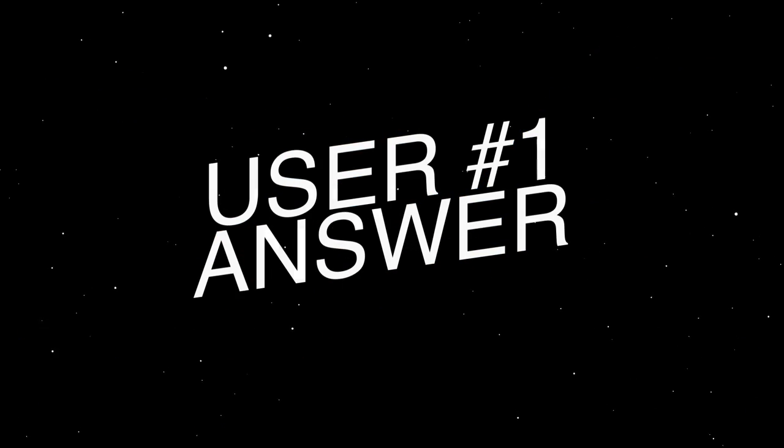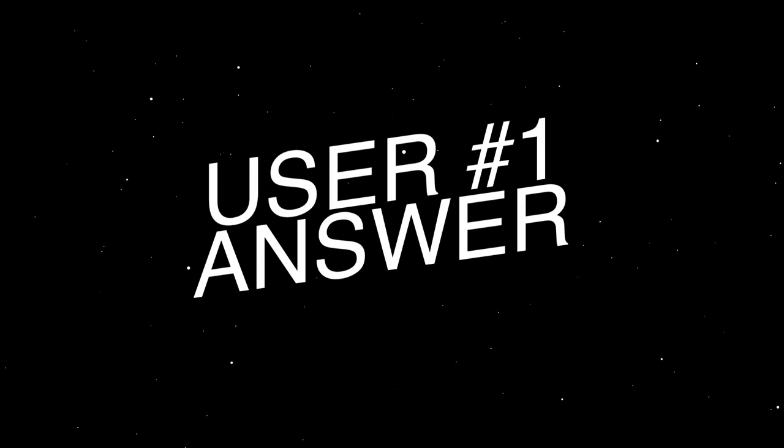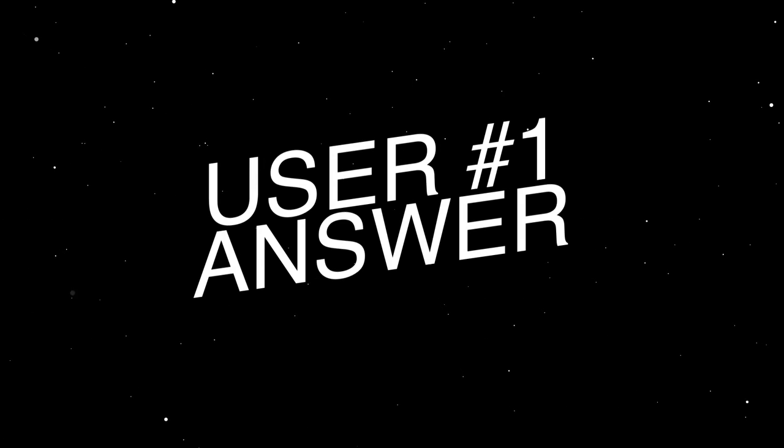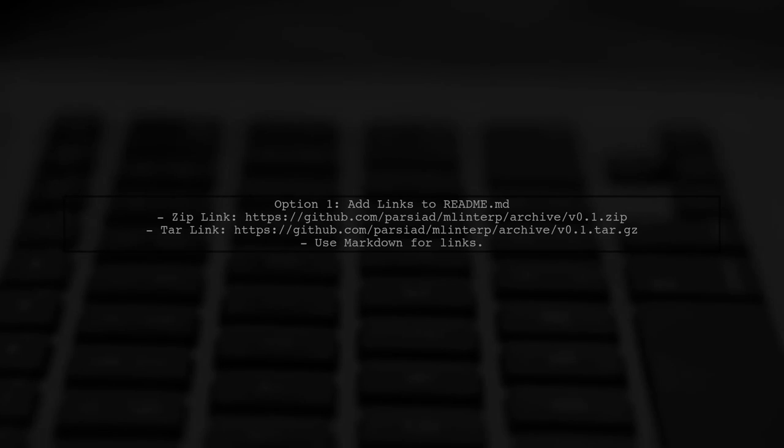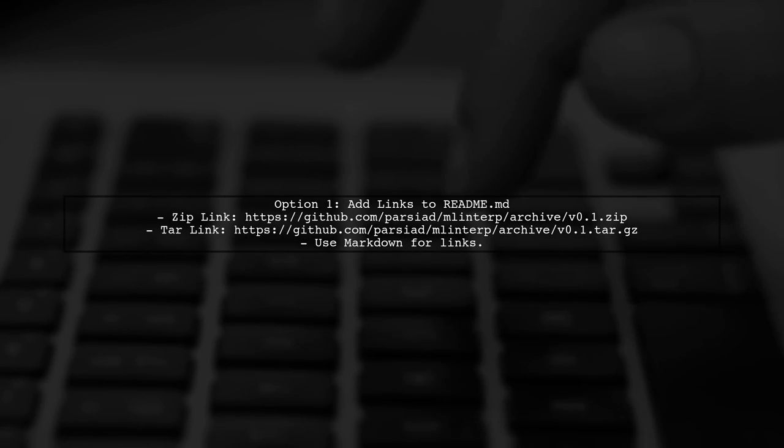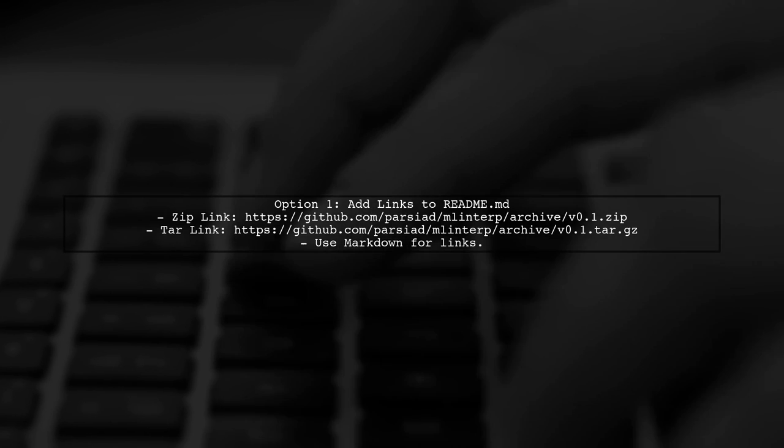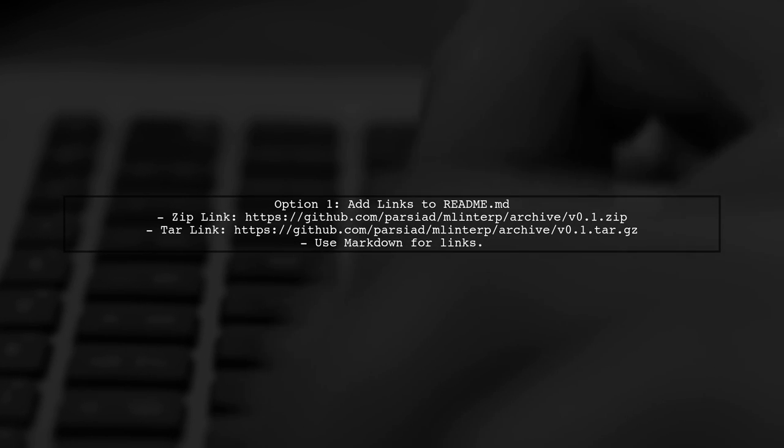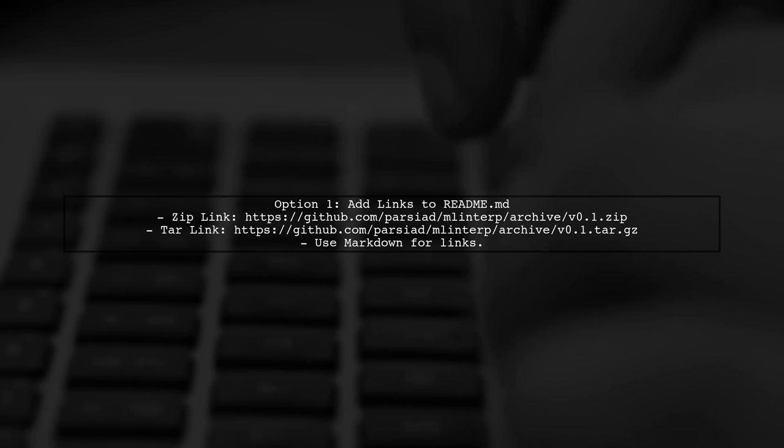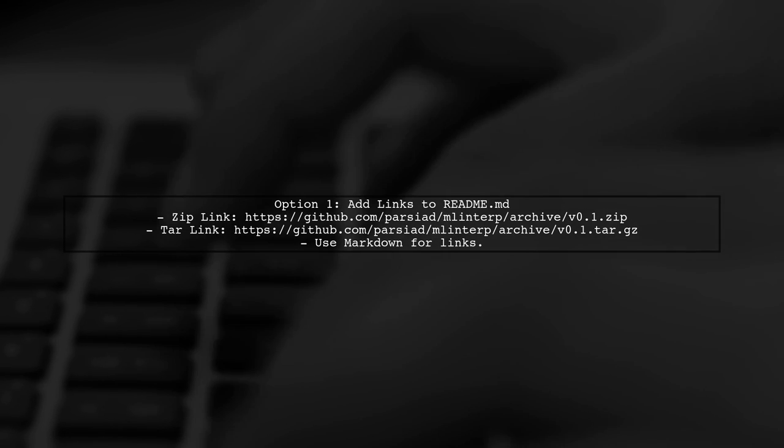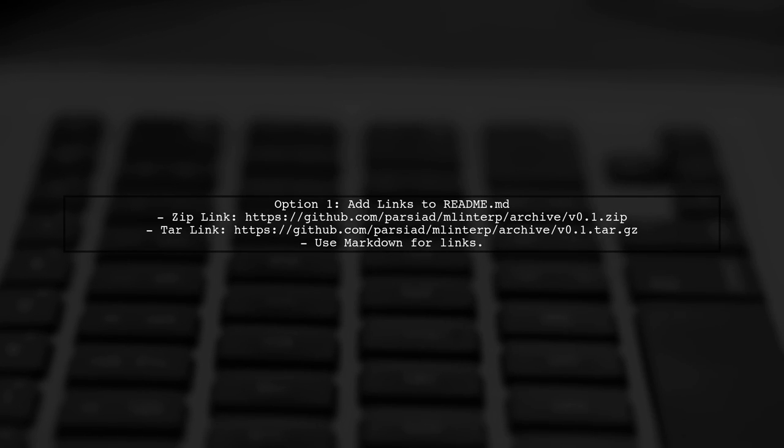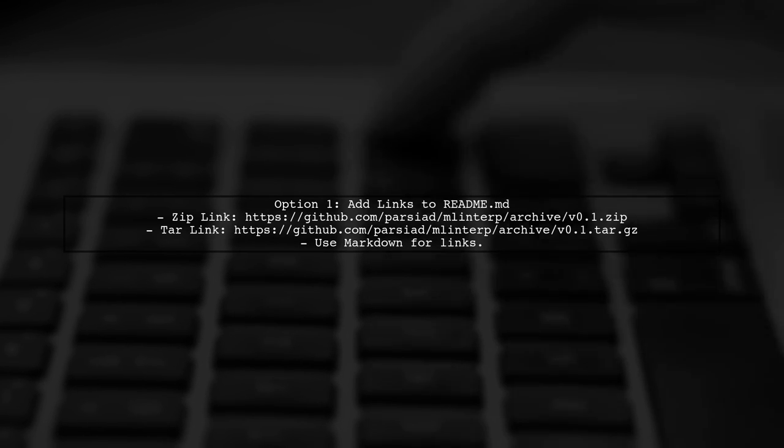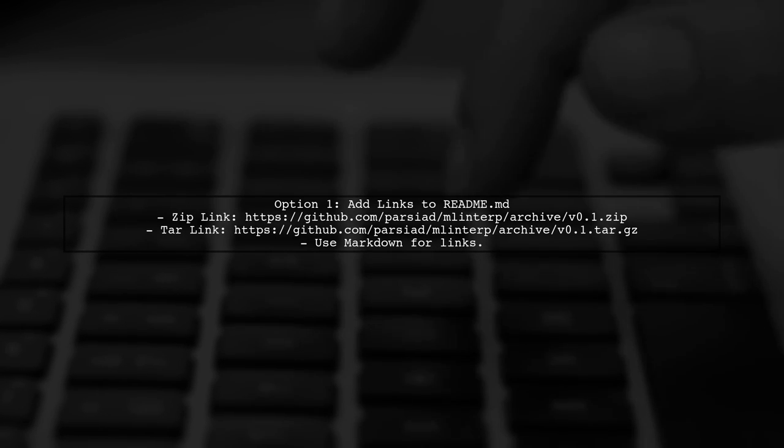Let's now look at a user-suggested answer. If you're looking to add download buttons to your GitHub Pages, there are a few options. First, you can add direct links to your README.md file for ZIP and TAR downloads. Just use Markdown to create those links.